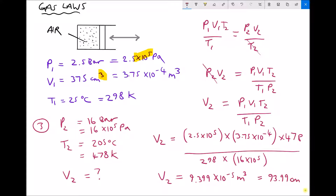So the difference with this question is that none of the variables remained constant. We began with the ideal gas equation, rearranged for V2, and inputted our values the same as in the previous two examples. This demonstrates the general approach: always start from the full ideal gas equation and rearrange for the unknown.